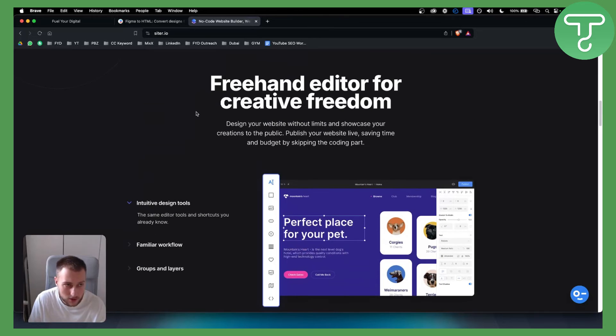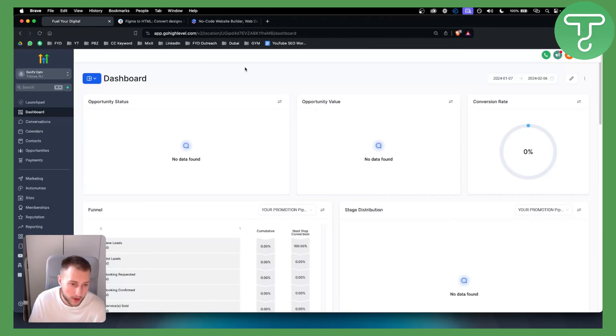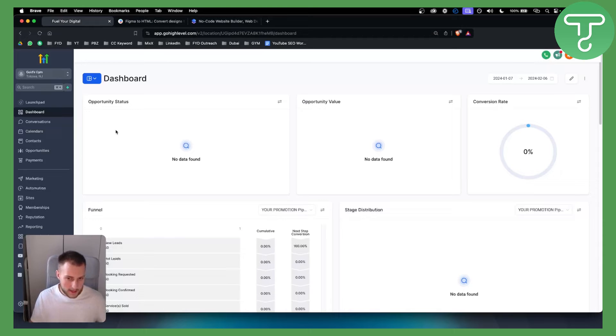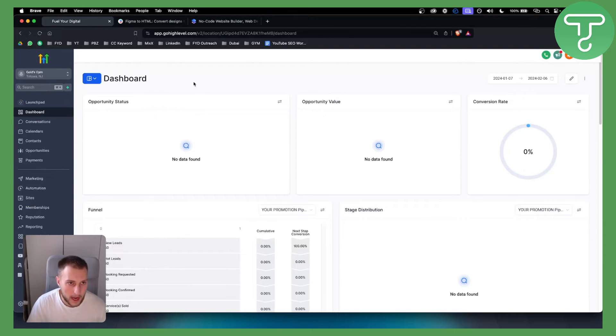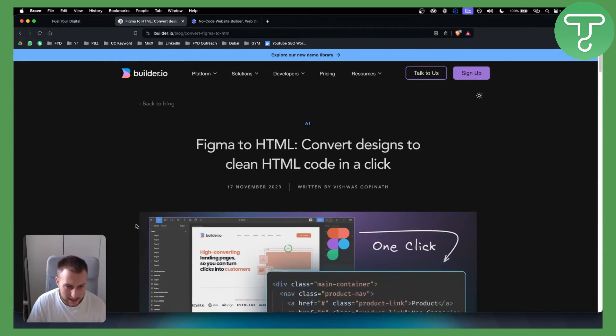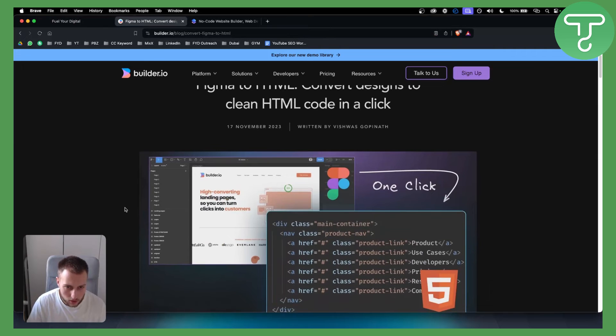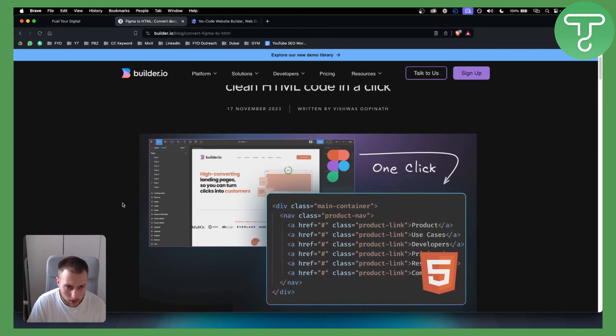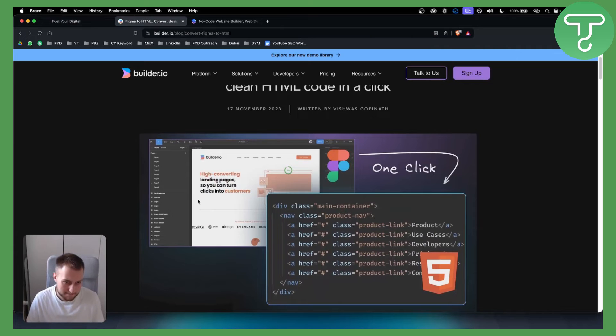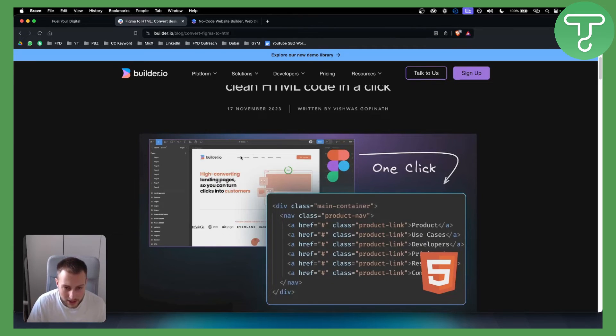However, once you have the design you can import it into Go High Level. Now I can create a full in-depth tutorial on this. However, this is custom code. If we want to, for example, extract just this part of Figma like this hero section, we can go and extract it in HTML code.